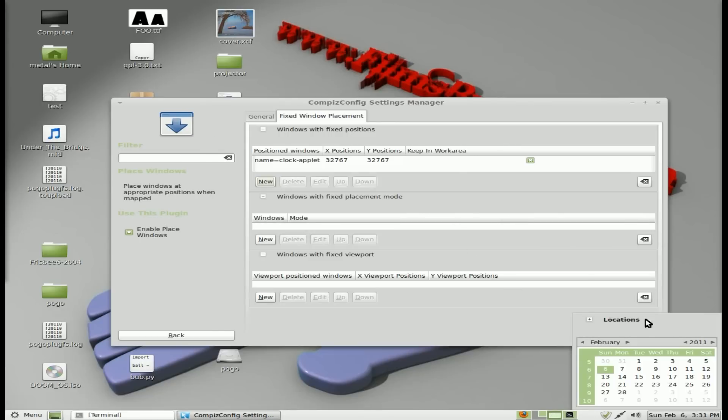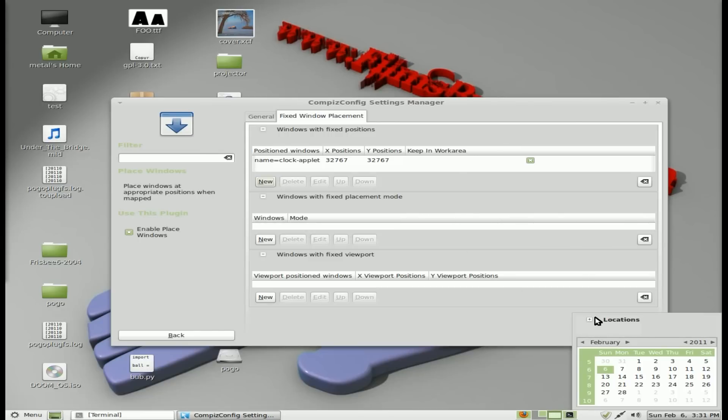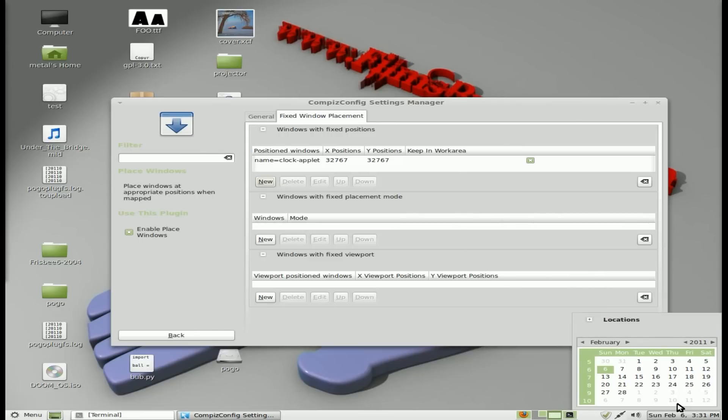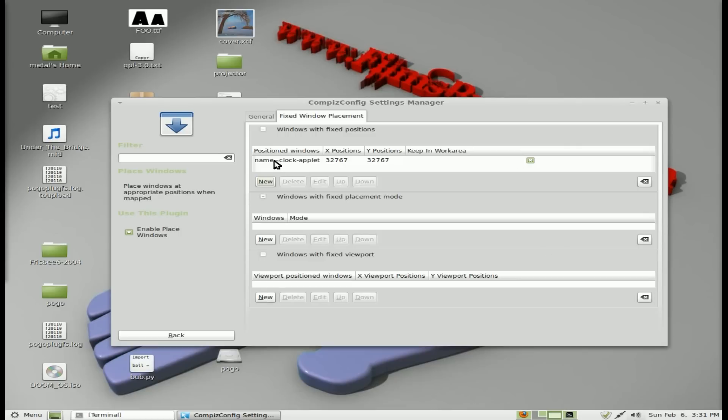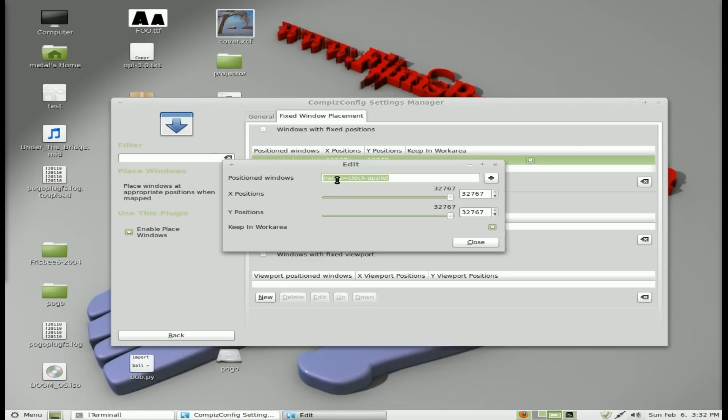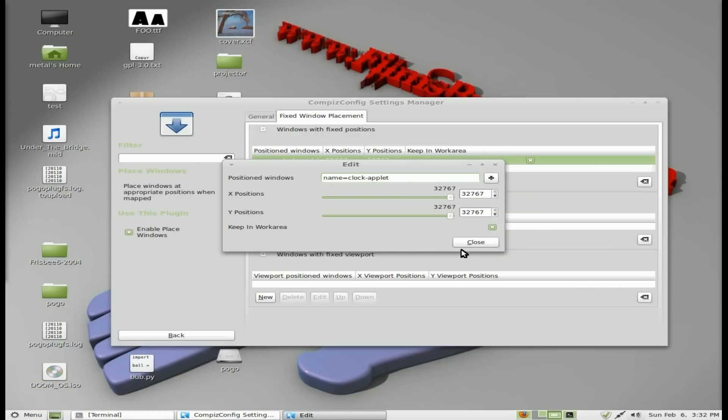We'll click close. And now when I click this, you can see this window opens up right where it's supposed to. So once again, that's just to create a new. The option here is name equals clock applet, X and Y all the way up and keep in work area.